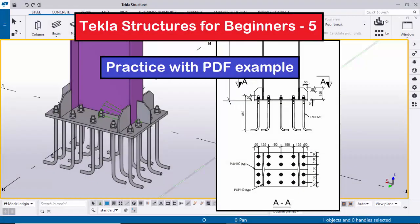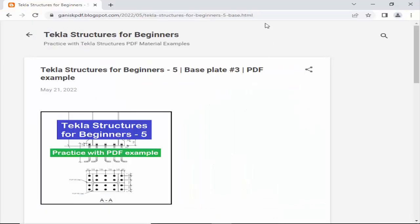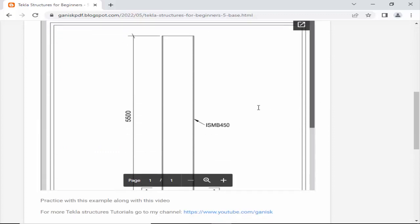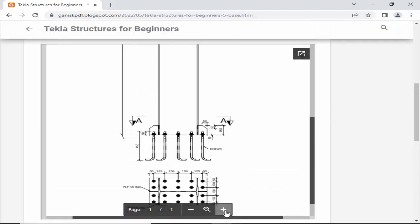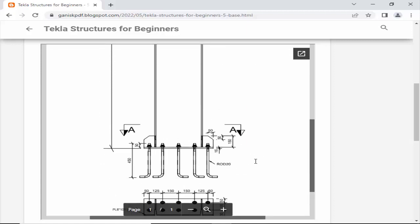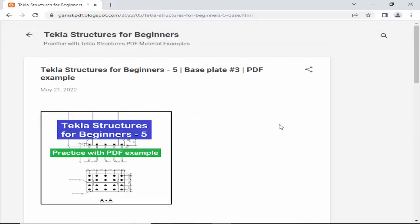Hi viewers, welcome to Ganesh K2B channel. In this tutorial I am going to explain how to create a column with baseplate in Tekla Structures with this example. This PDF example is available on my website — I will provide the link in the description below. Please go through it and practice this example along with this video. Let's start.